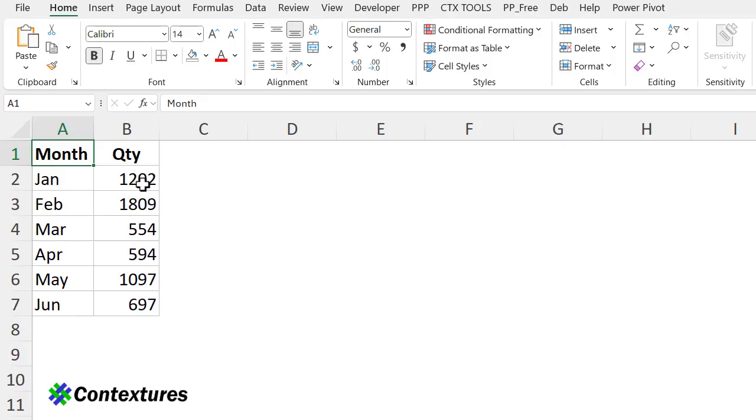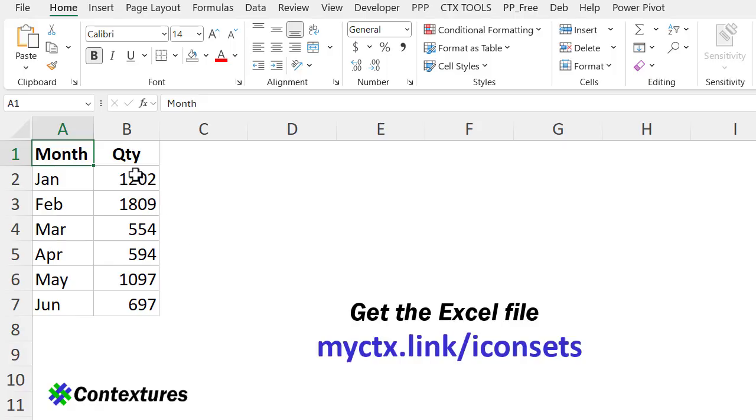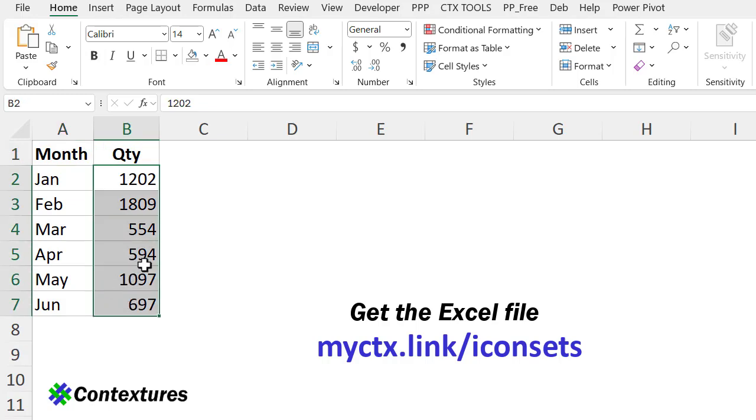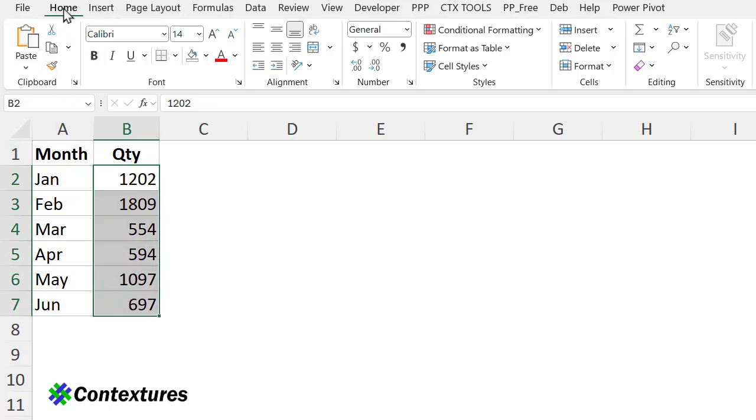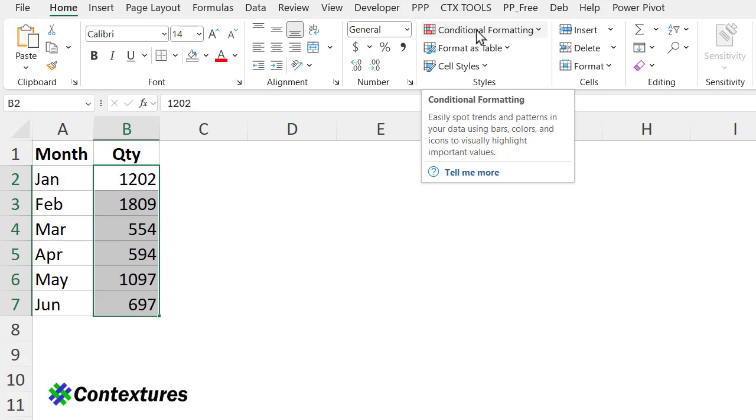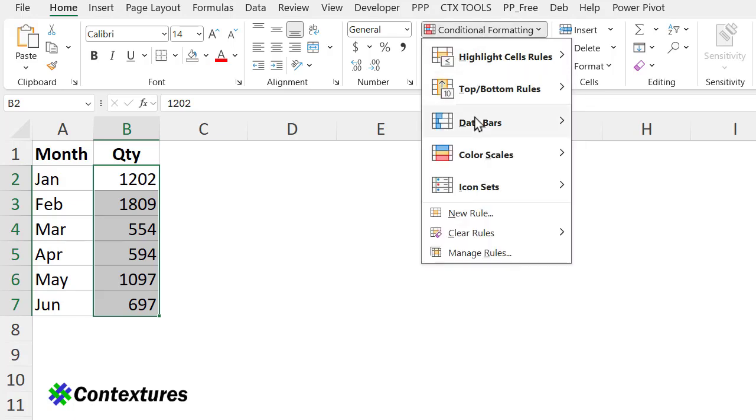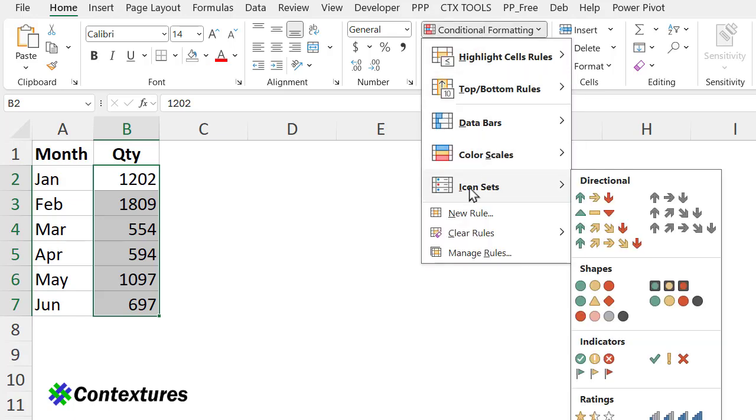Here's the list of numbers and I want to add icons, so I'll select the cells with numbers, go to the Home tab, Conditional Formatting, and Icon Sets.